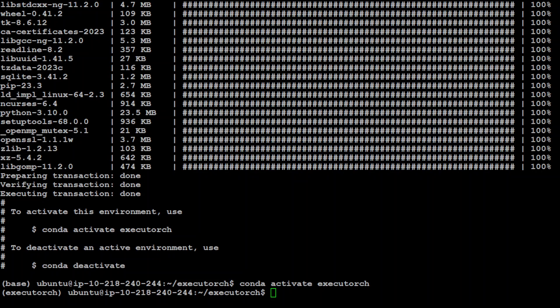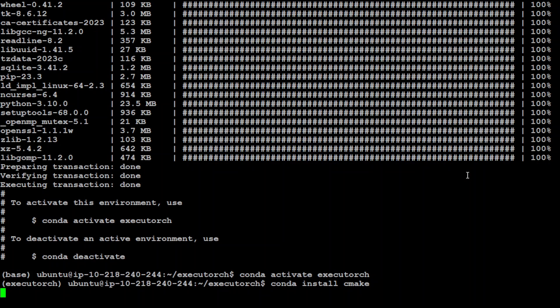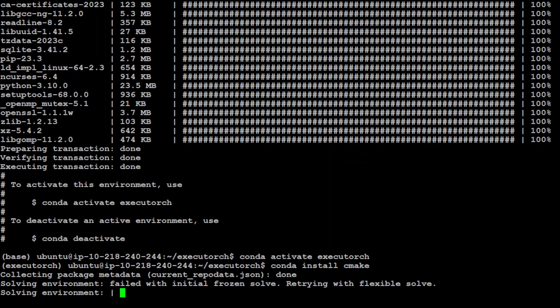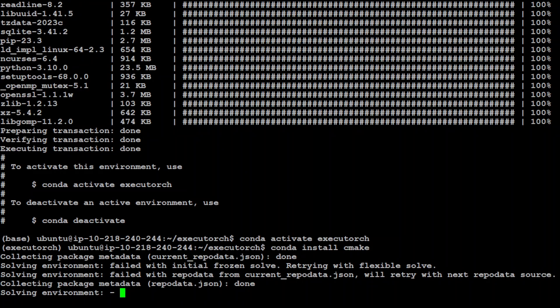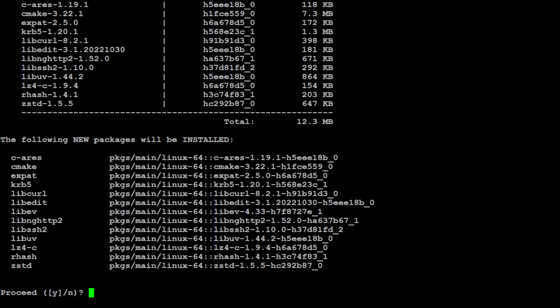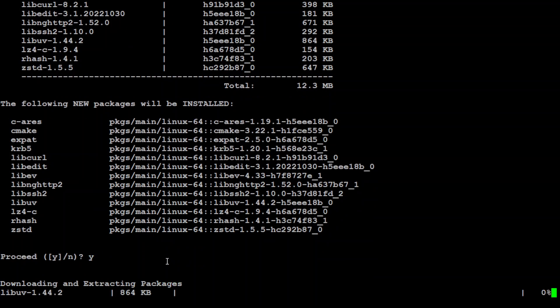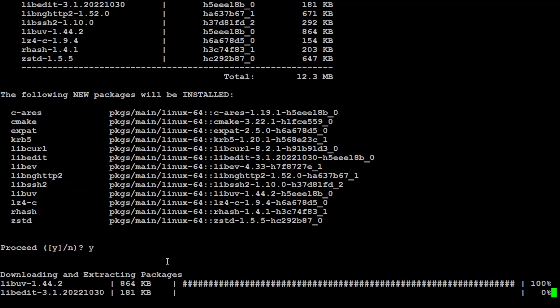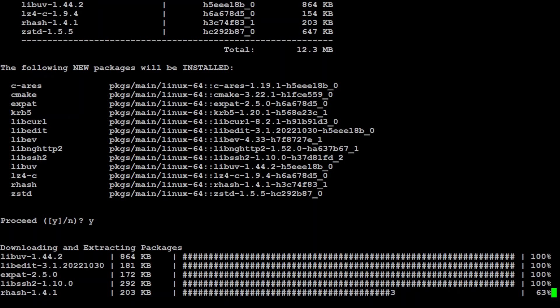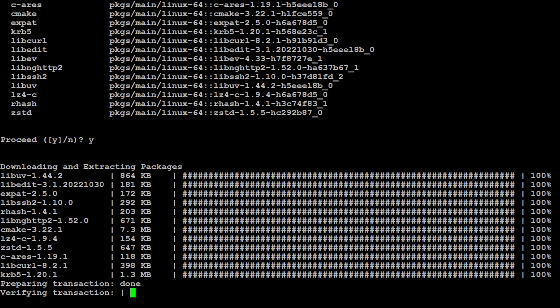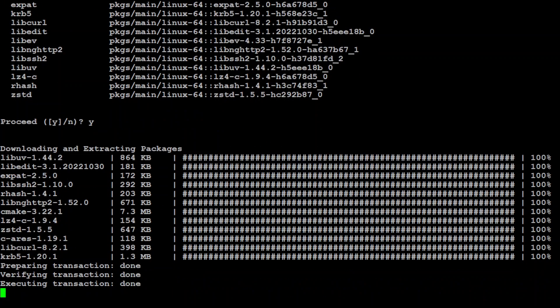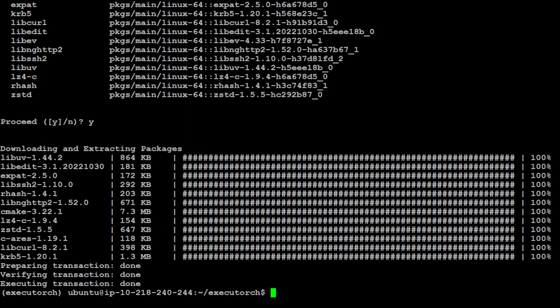Let's move forward. Now we need to install the CMake. Let's install it because that is required. Let's wait for it to finish. Press Y here. And that shouldn't take too long to get installed. That's done.